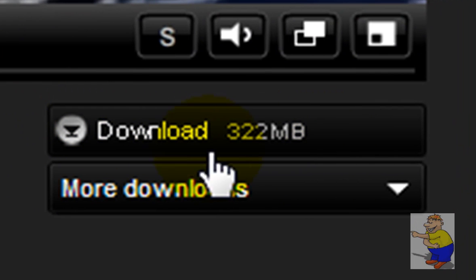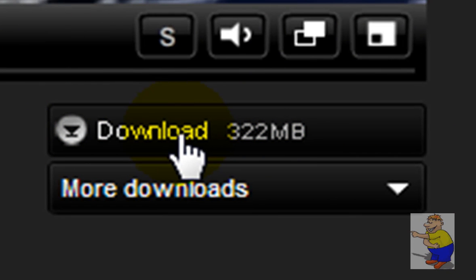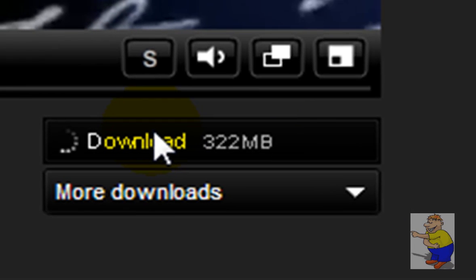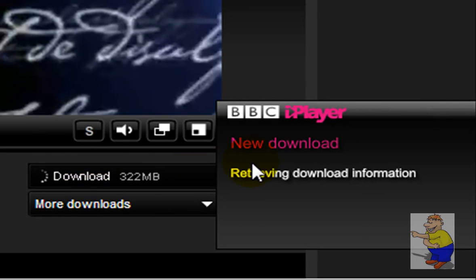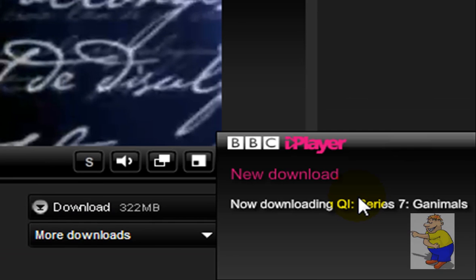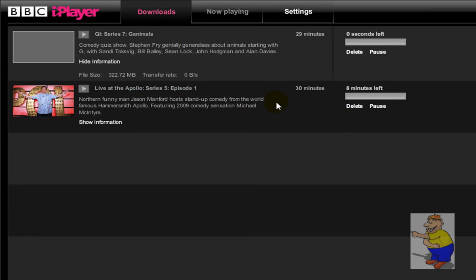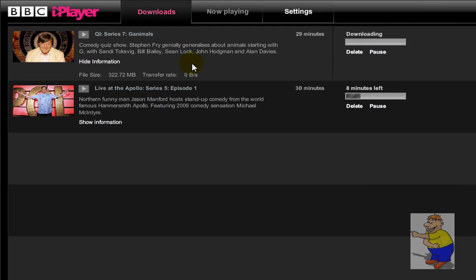Here comes the download button. If you click download, this button will launch the BBC iPlayer desktop application. You can see here you've got a little notification and it'll start downloading — you can see I've already got another program downloading here. There you go, you've got the program downloading.